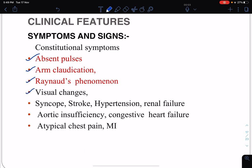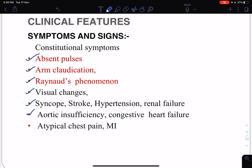Further clinical manifestations of Takayasu's arteritis include hypertension, renal failure, aortic insufficiency or regurgitation, congestive heart failure, atypical chest pain, and myocardial infarction. Essentially, the patient may present with CNS manifestations, cardiac manifestations, or renal manifestations.